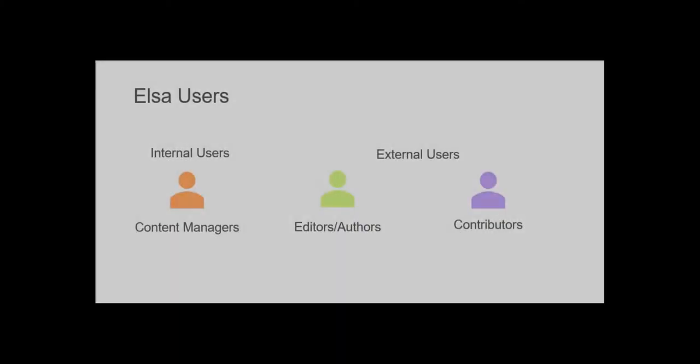Hi, I'm Lisa Gervais from the ELSA product team and in this video I'm going to show you how editors and authors can edit their table of contents.